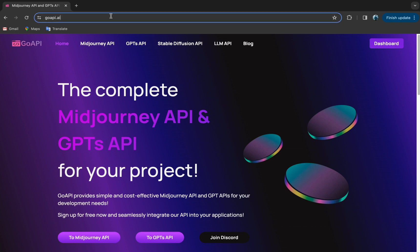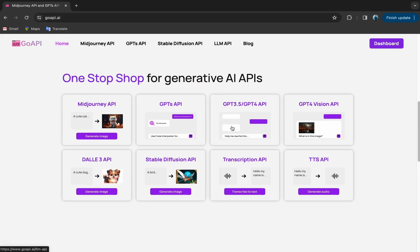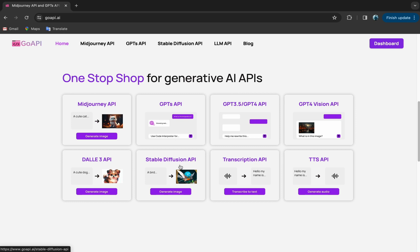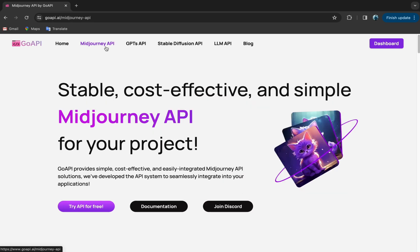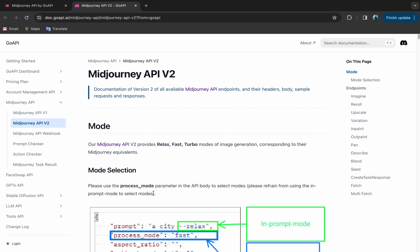To get started, go to our website, goapi.ai, and as you can see we offer MidJourney API and other APIs like GPT, StableDiffusion and more. But for today, we will focus on MidJourney, so let's click on the MidJourney button and in this page we can click on Documentation, which will lead up to the latest version of our MidJourney API.